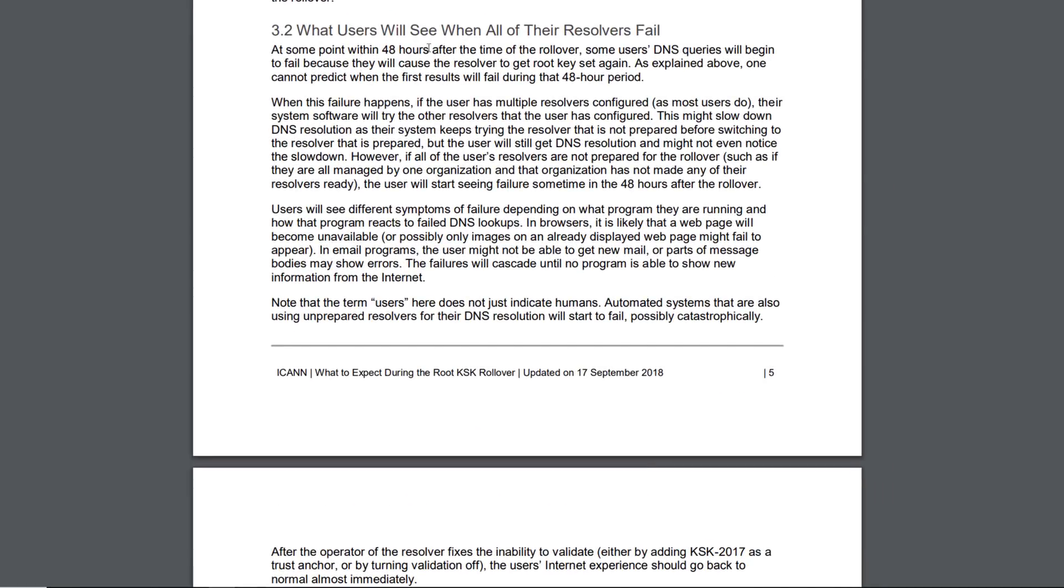What users will see when all of their resolvers fail. At some point within 48 hours after the time of the rollover, some users' DNS queries will begin to fail because they will cause the resolver to get root key set again. As explained above, one cannot predict when the first results will fail during that 48 hour period.